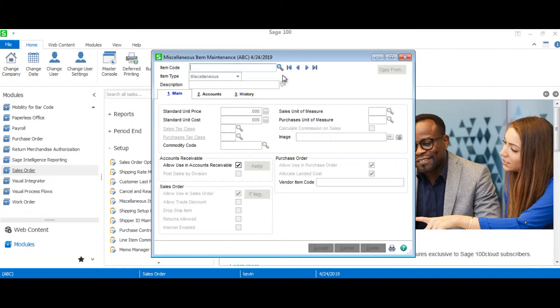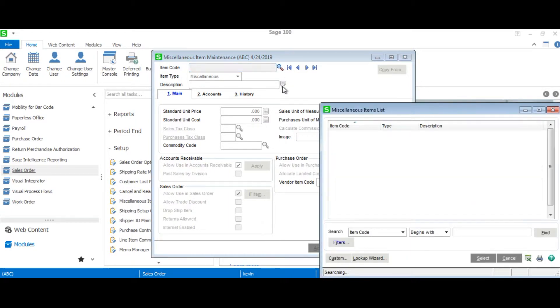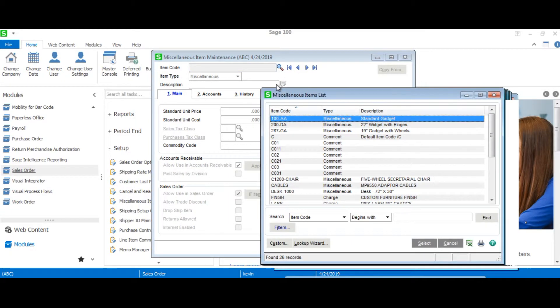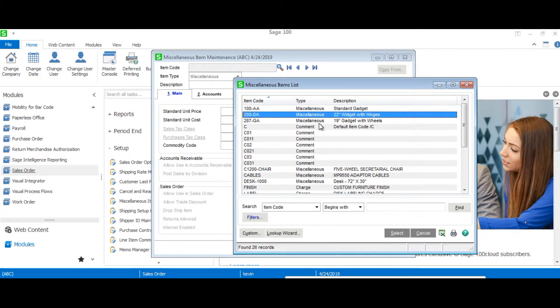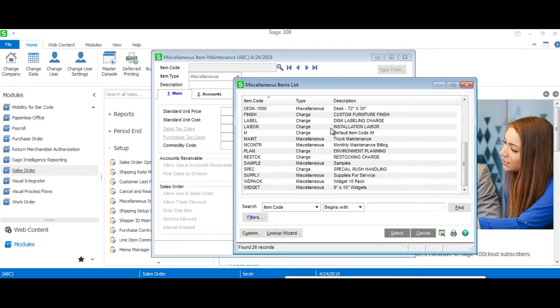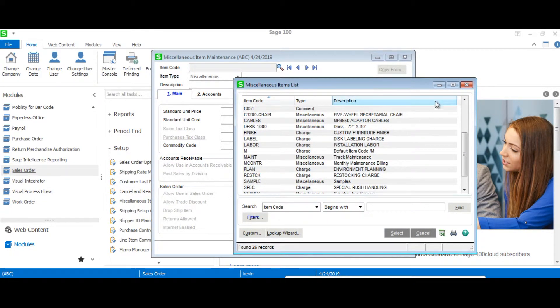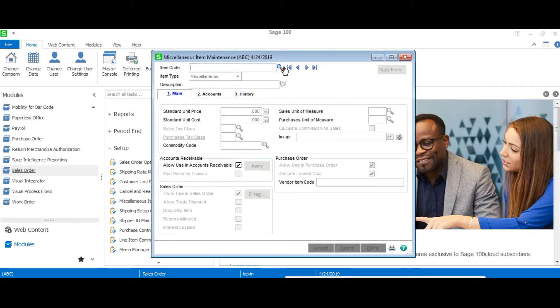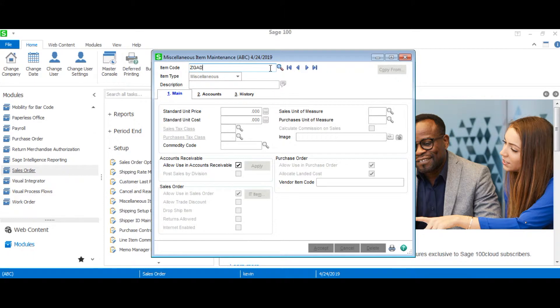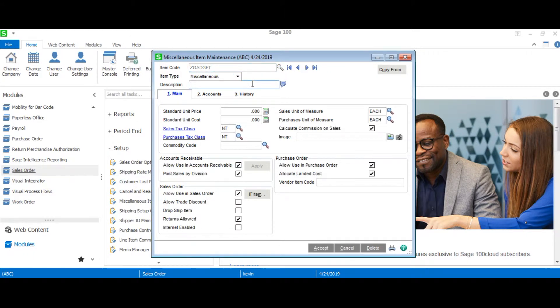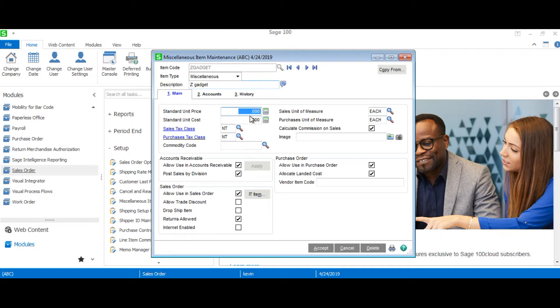From here you can use the lookup to view all your miscellaneous items or charges, but we're just going to create one and we'll call it Zgadget. In the main tab you'll be able to set your standard unit price or unit costs as well as various options in accounts receivable,